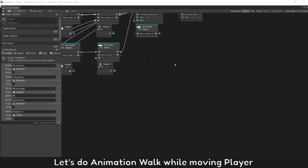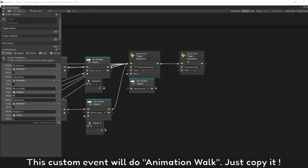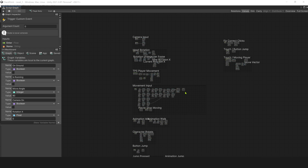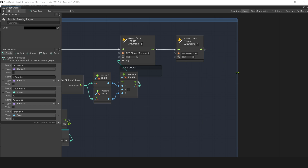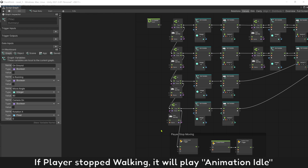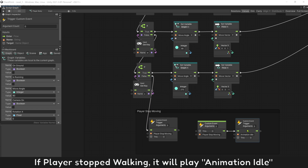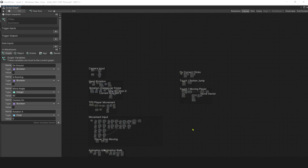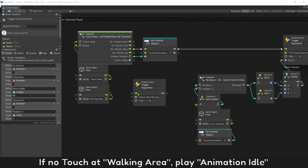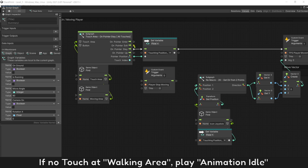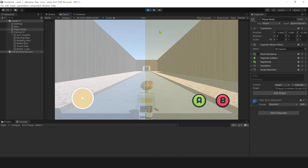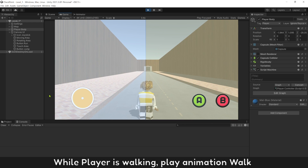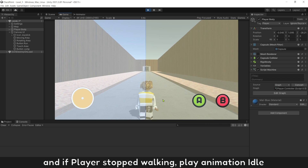Let's make animation work while the player is moving. This custom event will handle animation — just copy it. Paste it after the player movement event. If the player stops walking, it will play animation idle. If no touch is on the walking area, play animation idle. Press play to test it: while the player is walking, play animation walk, and if the player stops walking, play animation idle.